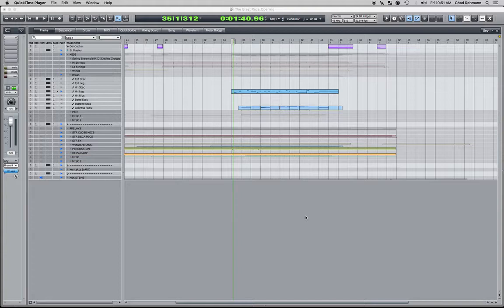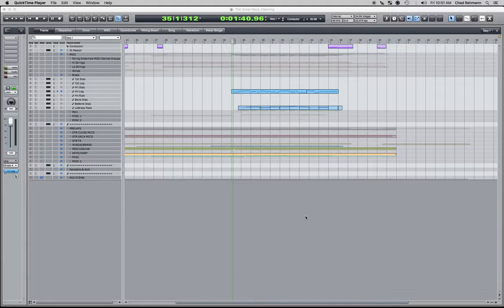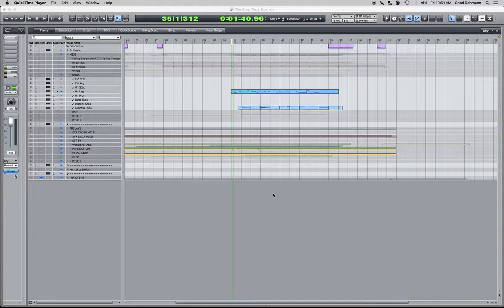So I thought I'd show you how I use the take feature to make orchestration decisions when programming my MIDI data. I was doing this this morning, and as I was doing it, I thought some people might not be aware of this. I use it a lot to help inform my orchestration decisions.